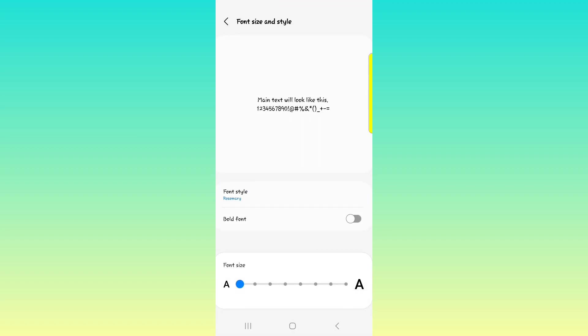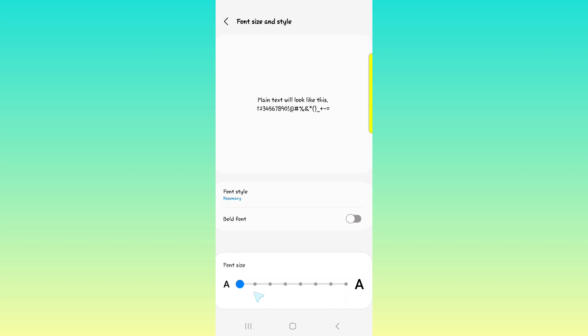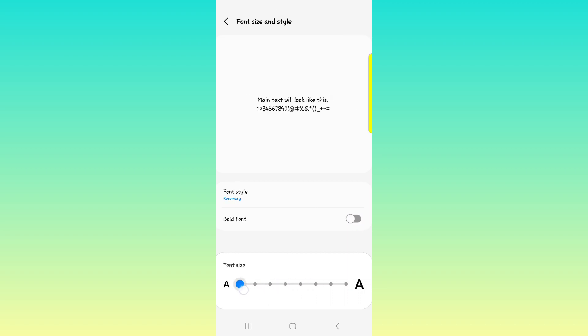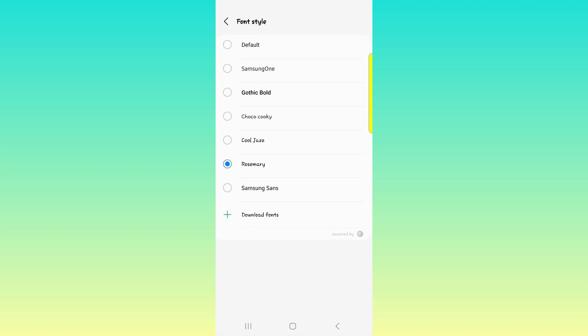Outside of that, we have the font size and style. You can do bold fonts and every single font will be bold or you can leave it off. You can make the font size bigger or you can make it smaller. Some people prefer that.